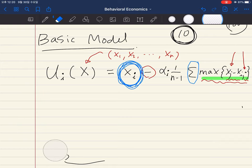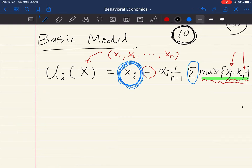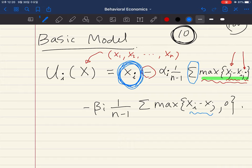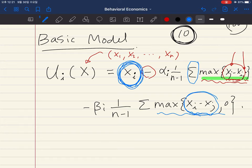Now let's go to the compassion part. The other part has beta_i, and we normalize similarly. If you compare the compassion term with the envy term, the sign inside the max operator is opposite. Now the max operator gives us a positive number when x_i minus x_j is positive — that is, when individual i has more than others.